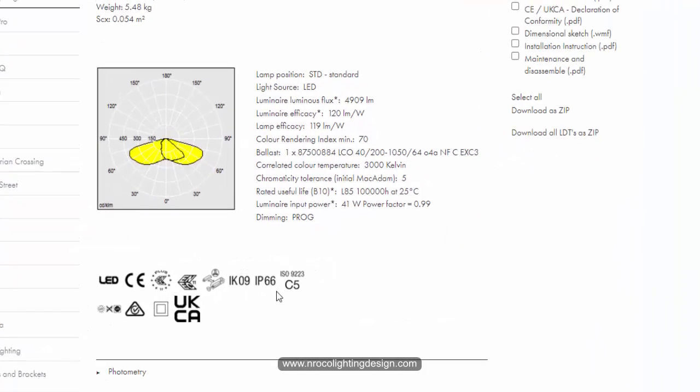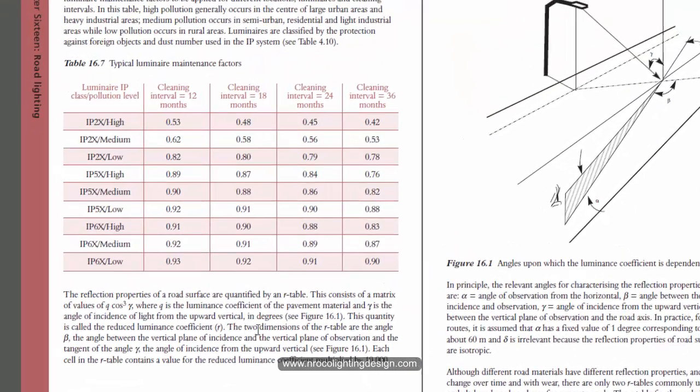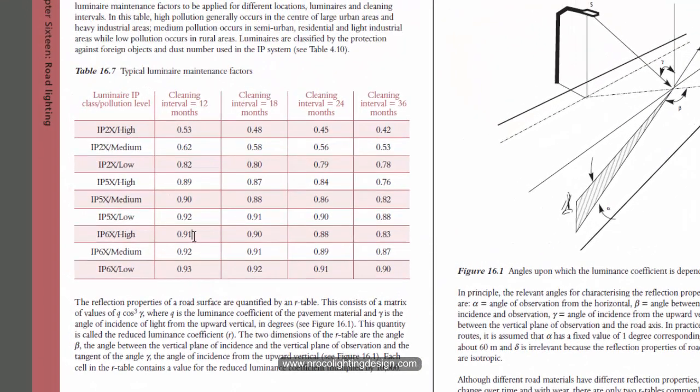So you may be asking what is the benefit or the difference of using 0.67 as the default or 0.91 maintenance factor.